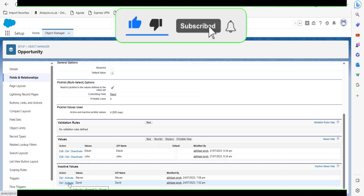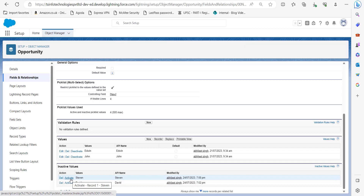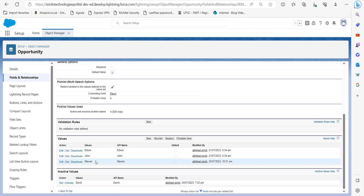The field is called Lead Opportunities and here, as you can see in the Inactive Values section, these are the values which we deactivated earlier. To reactivate a value, simply click the Activate button. As we click Activate, the value is activated and now it appears in the active values list.